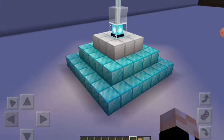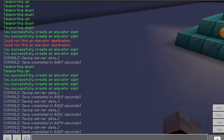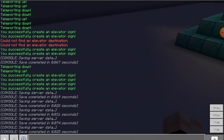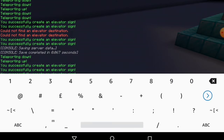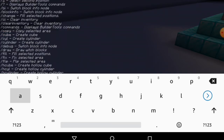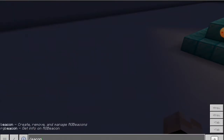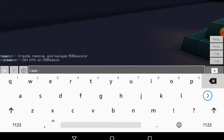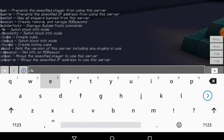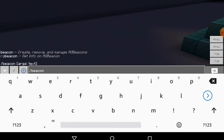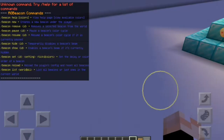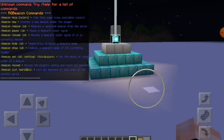Without further ado, let's get into this. The main command is slash beacon. Let me just show you — so that's slash beacon, and these are all of the beacon commands.